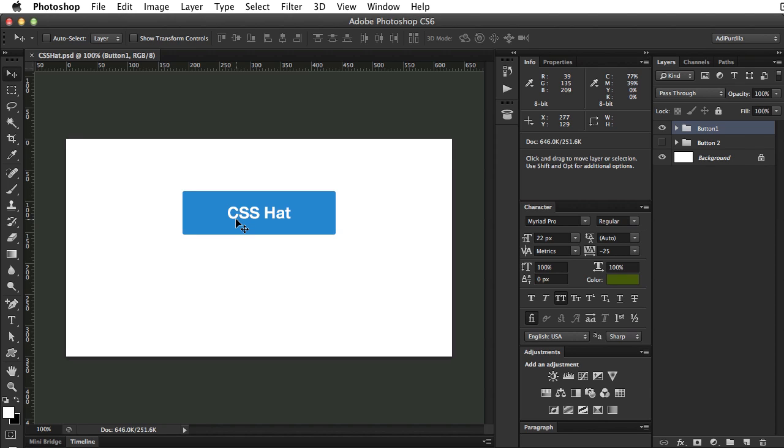Now, this sounds very simple in theory, but once you consider the vendor prefixes for the border radius property, along with all the other properties, you'll probably spend a few minutes styling this button, and it's a very simple one.